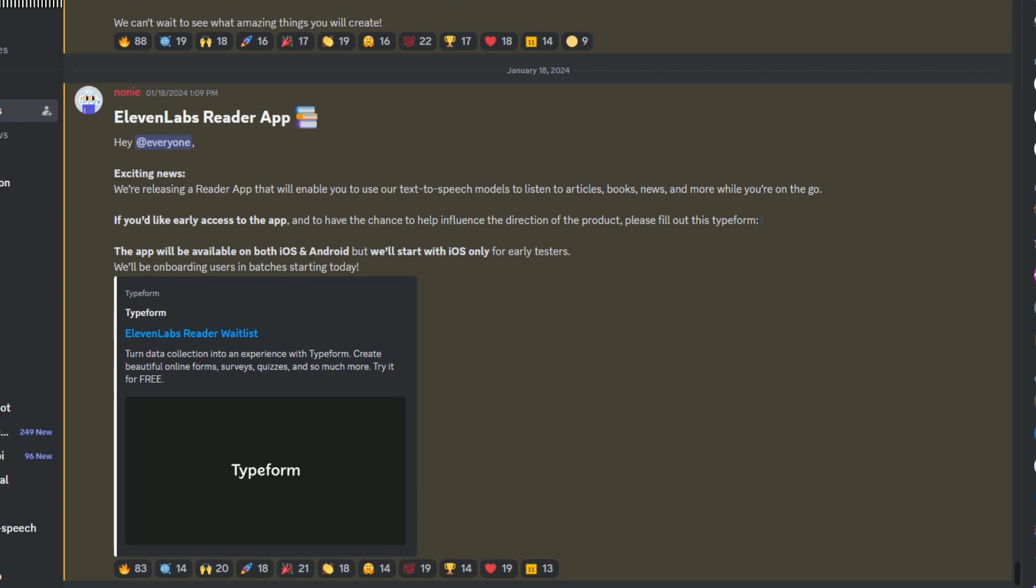Right now, the Reader App is in closed beta, and you have to apply on the 11 Labs Discord channel in order to get access. They eventually have plans for both iOS and Android, but in this planning phase, it's only available to iOS users.